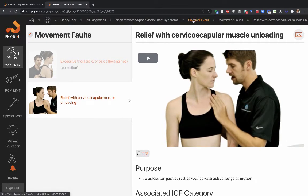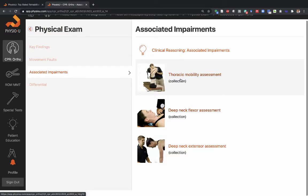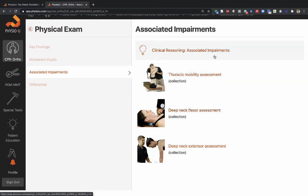That's movement faults. Finally, associated impairments — the idea that there may be many common associated impairments contributing to the patient's primary problem, tied to the concept of regional interdependence. There's a clinical reasoning video you can watch to get a sense of what all of this is talking about.